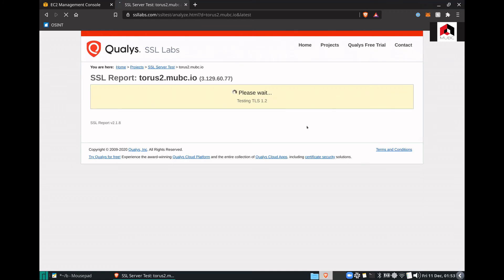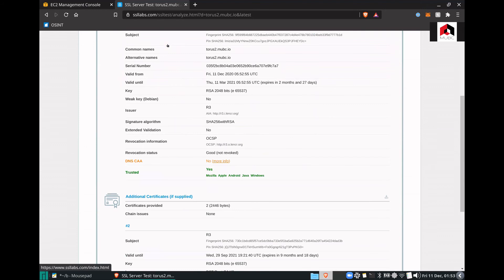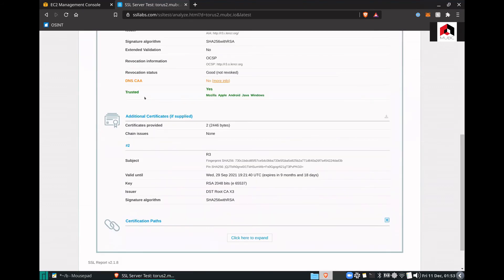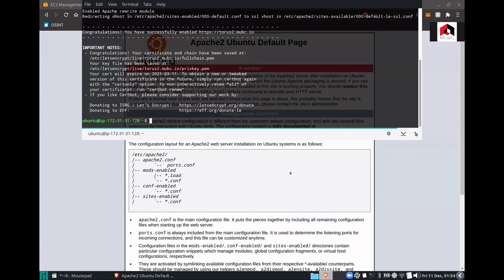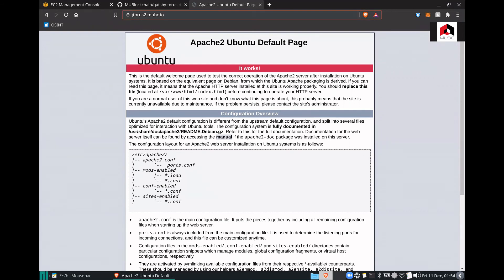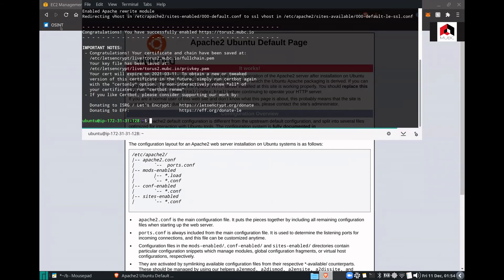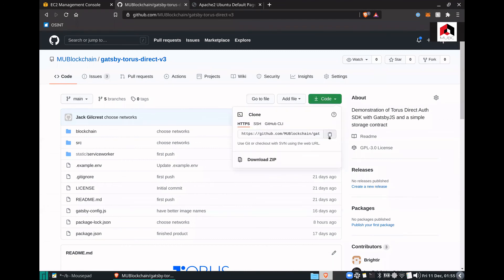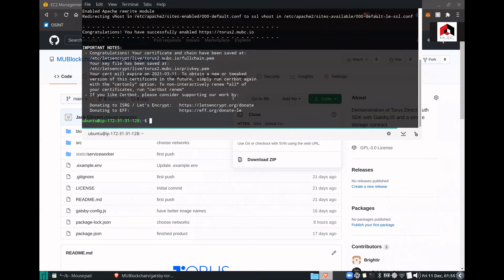It's going through and performing a bunch of different validations to make sure it can resolve everything correctly and provide this check mark right here. Now we're pretty much set up and we can actually deploy our application. If we navigate to tors2.mubc.io, it comes up as trusted and we have the default Apache2 page, which is perfect. So now we want to go ahead, grab the code, and we're going to go through a very similar process as with the development steps, but it's going to be a little different.